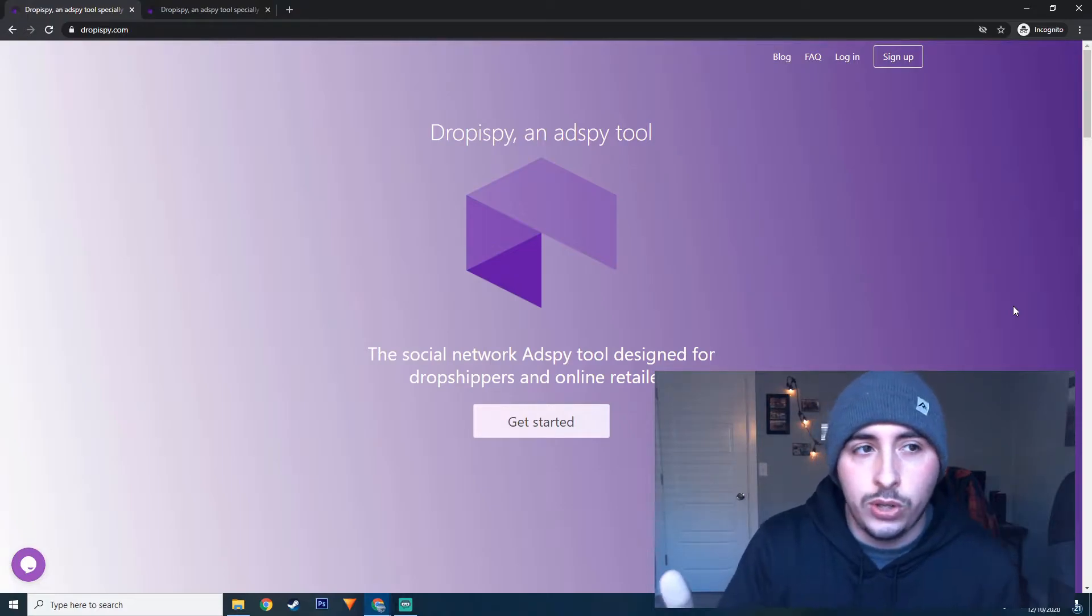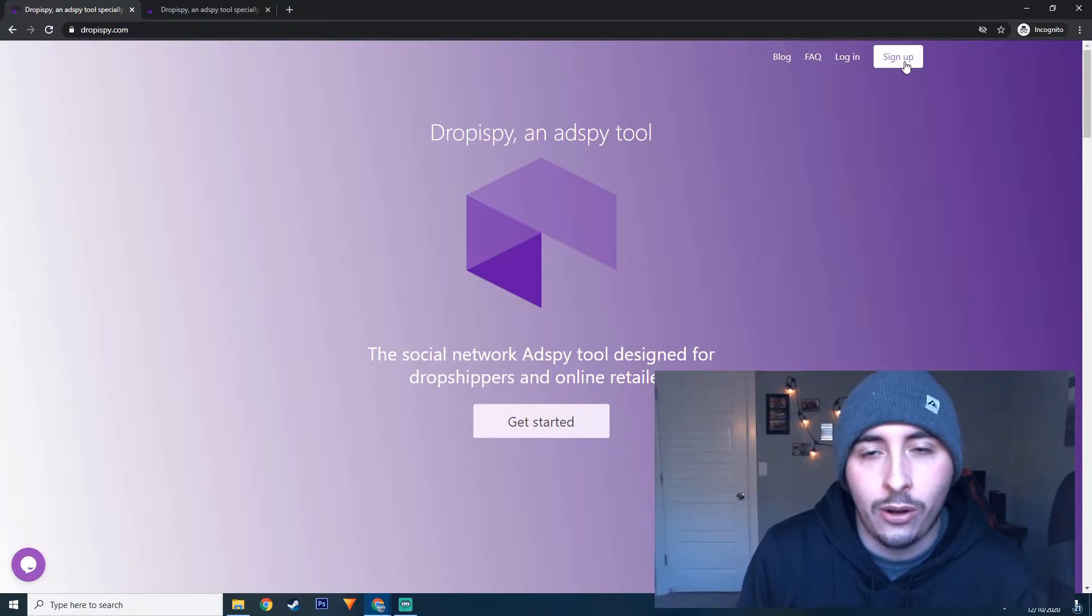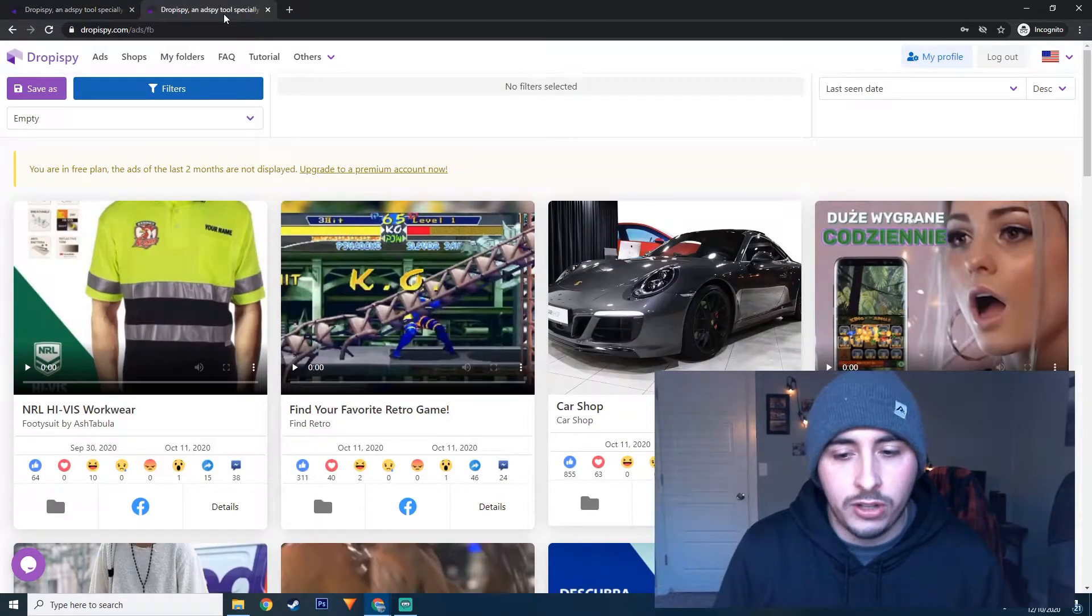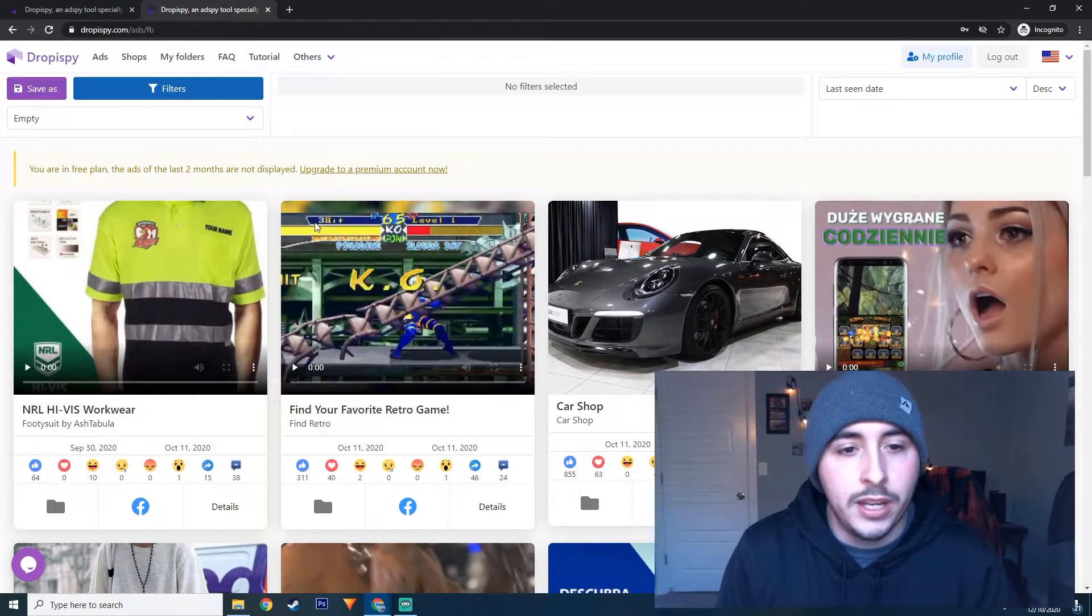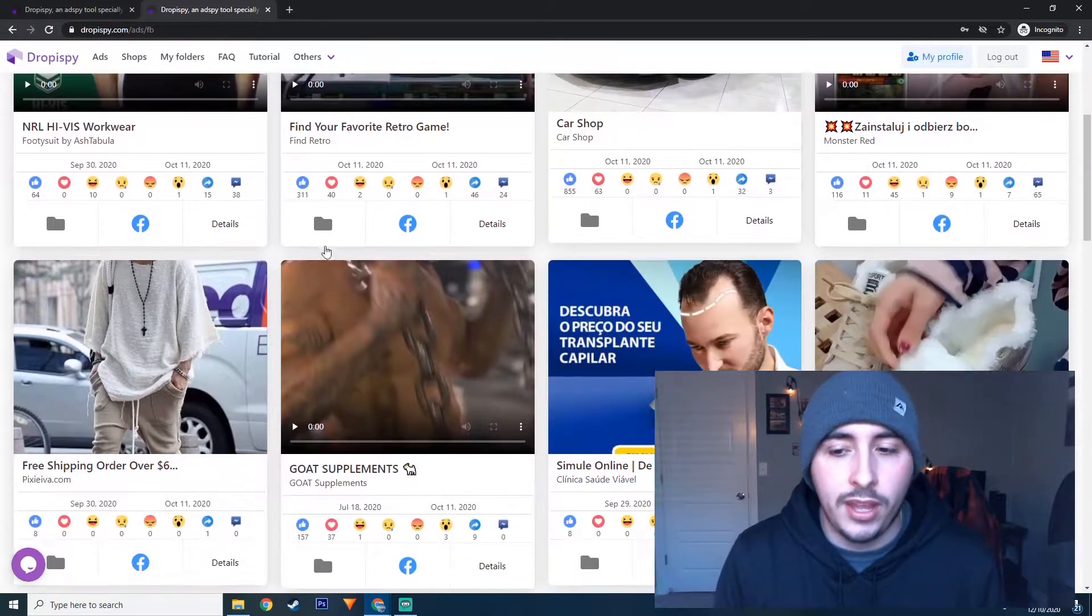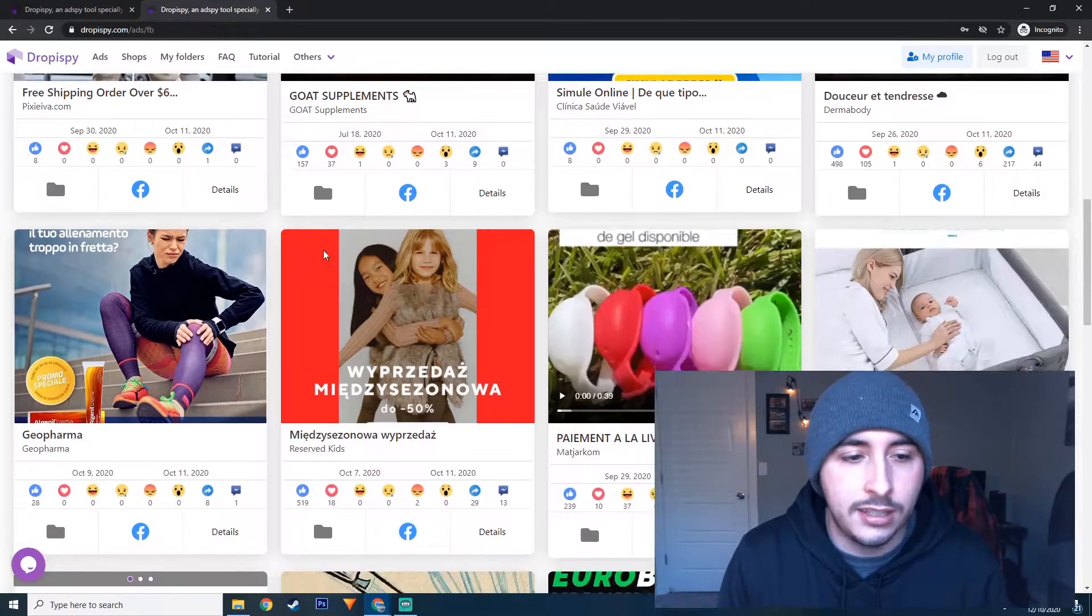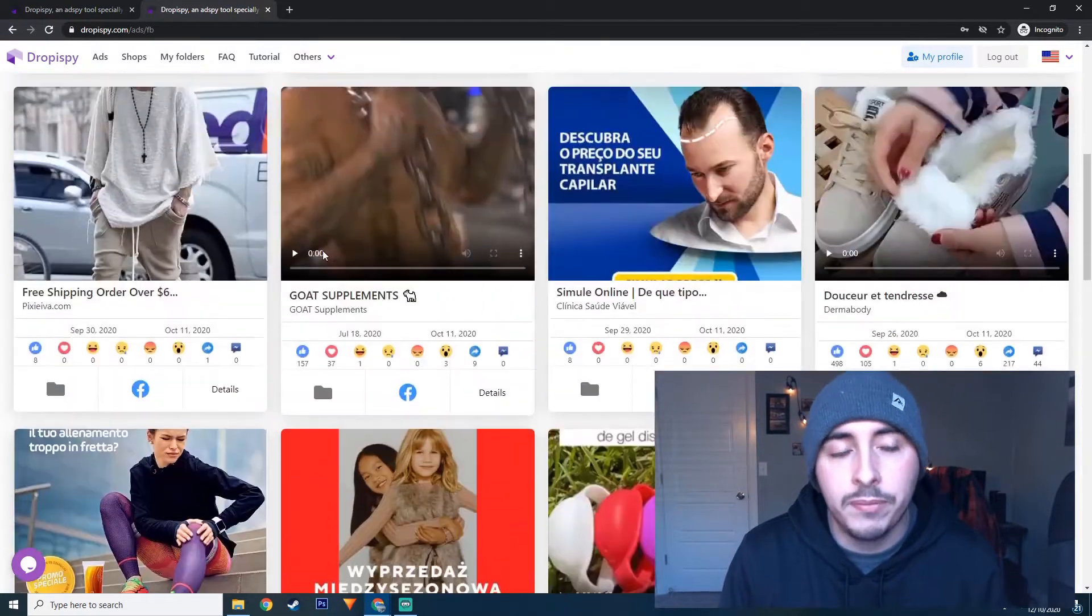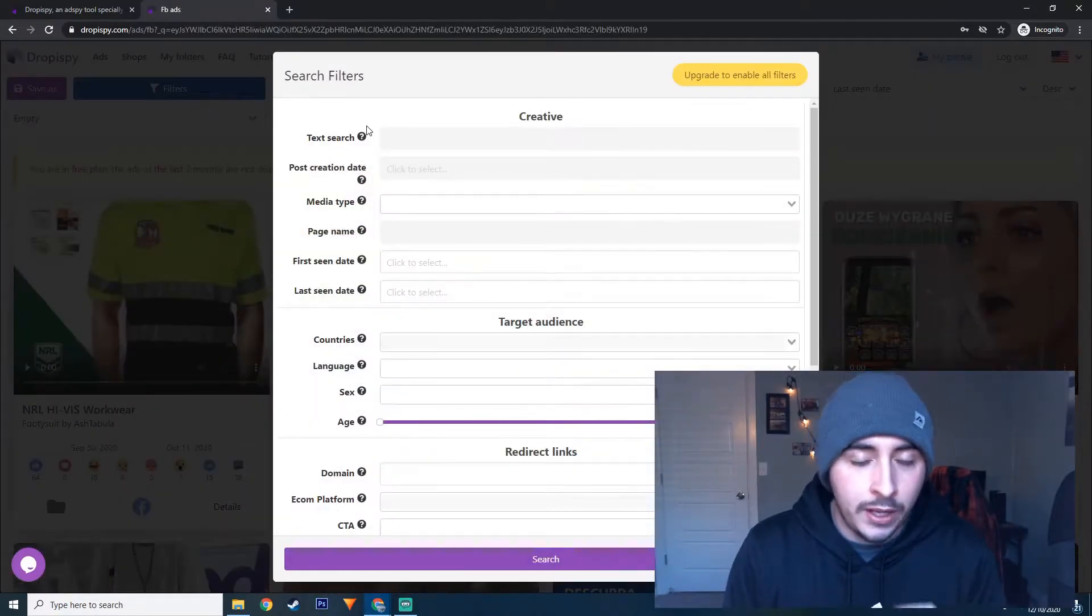When you come onto the website, this is exactly what it's going to look like right here and you're going to need to create an account and click sign up. So after you sign up, I've already signed in. This is the page that's going to come to right here. It's going to be in a lot of different languages and a lot of random things and photos. You can go through this and find winning products, but what's more important is using the filtered tab here.